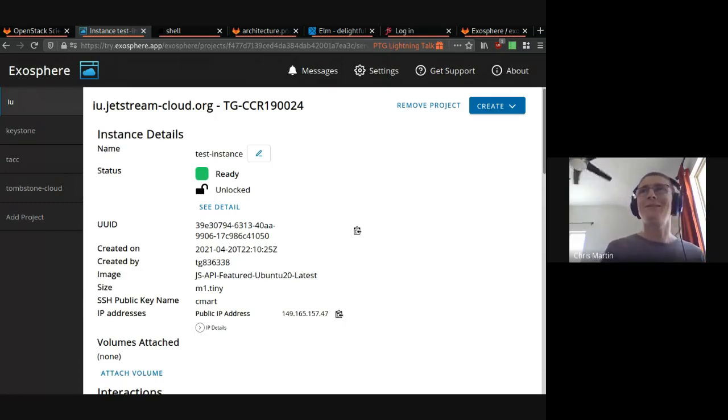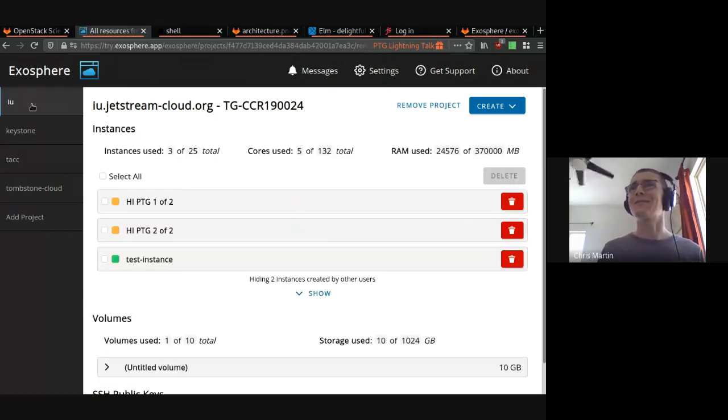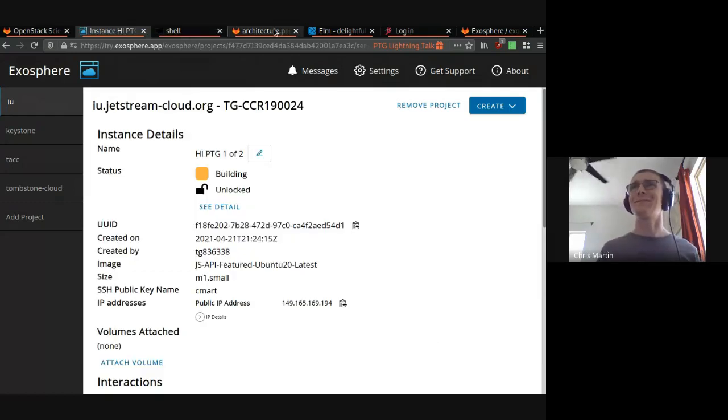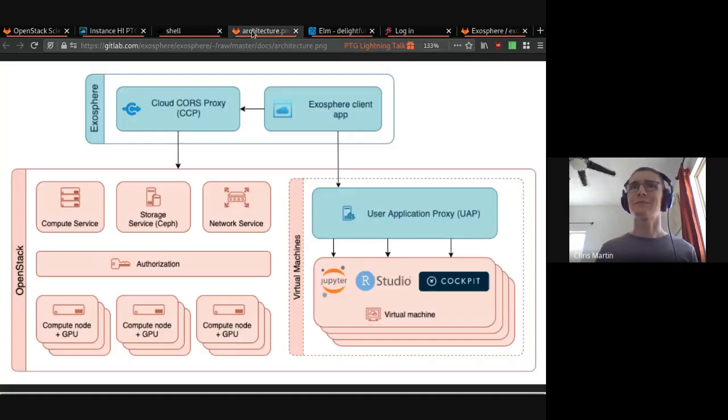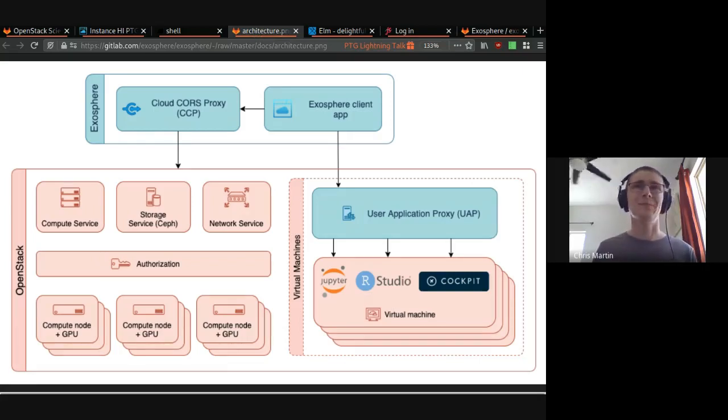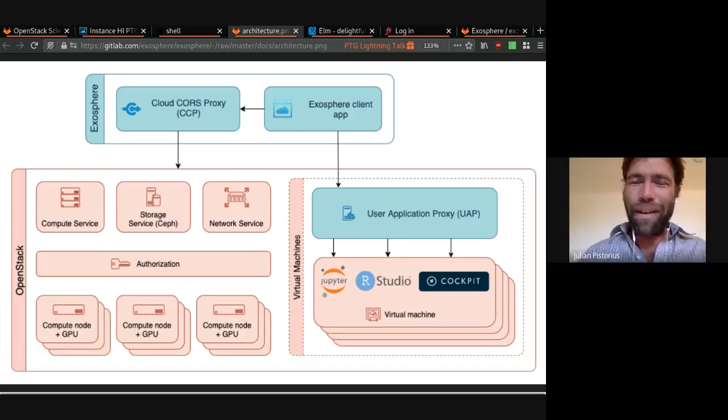Okay. Julian, why don't you talk about our architecture? We'll wait a couple minutes for these to finish deploying. Unmute yourself, Julian. Oh, there we go.